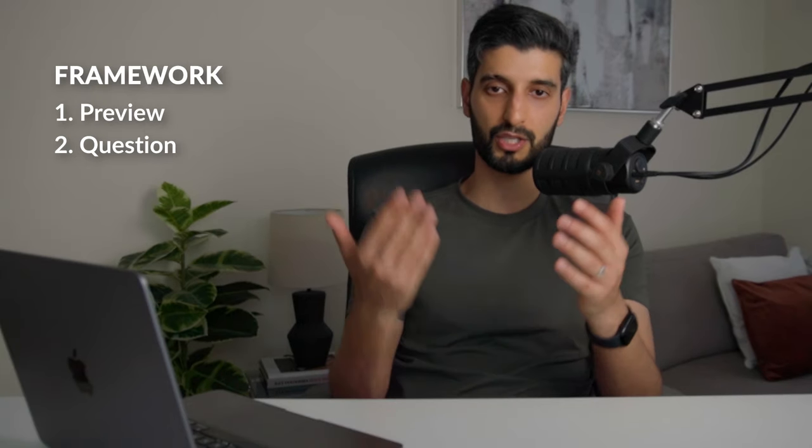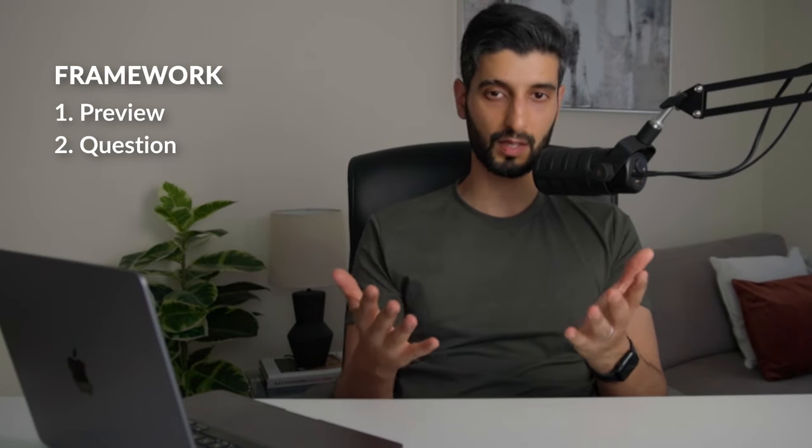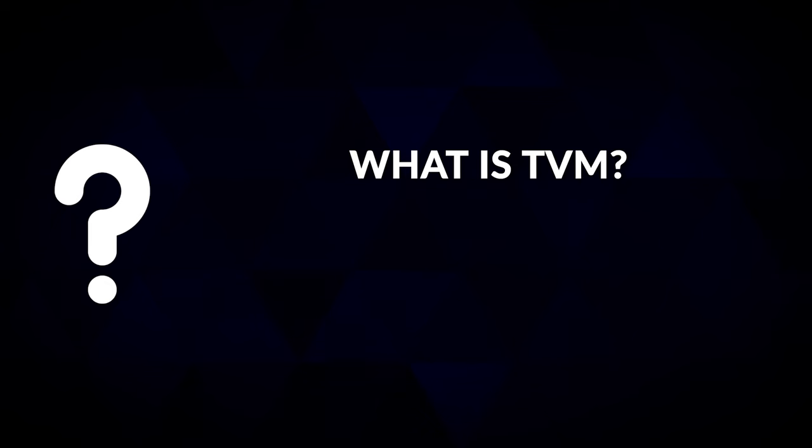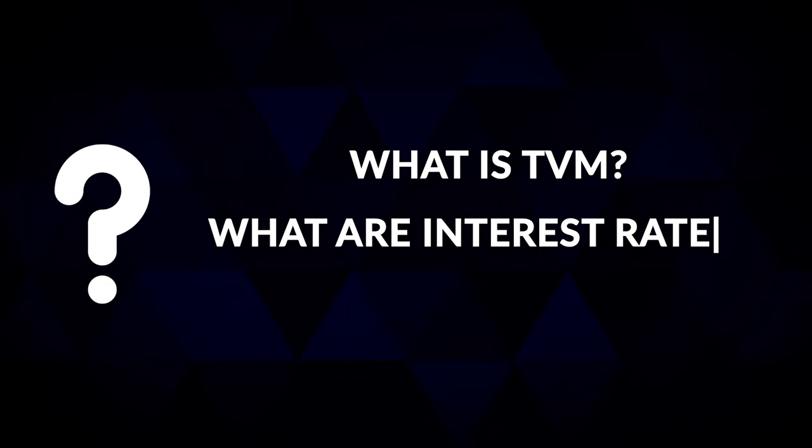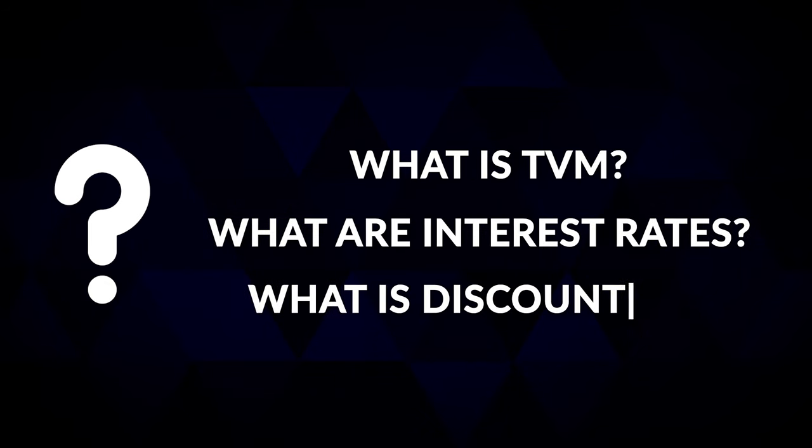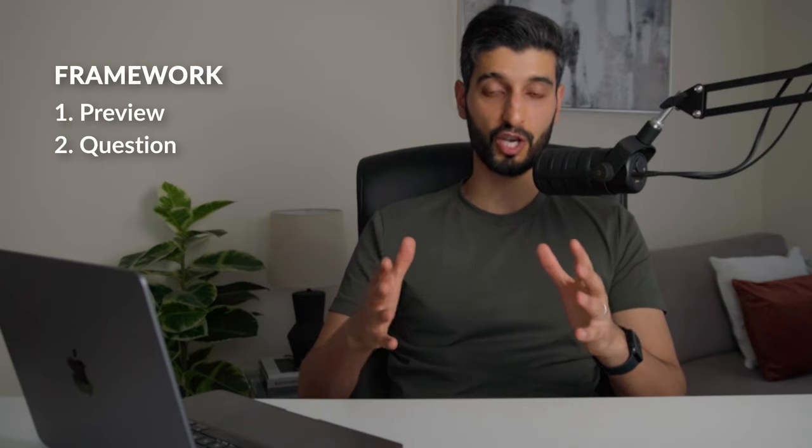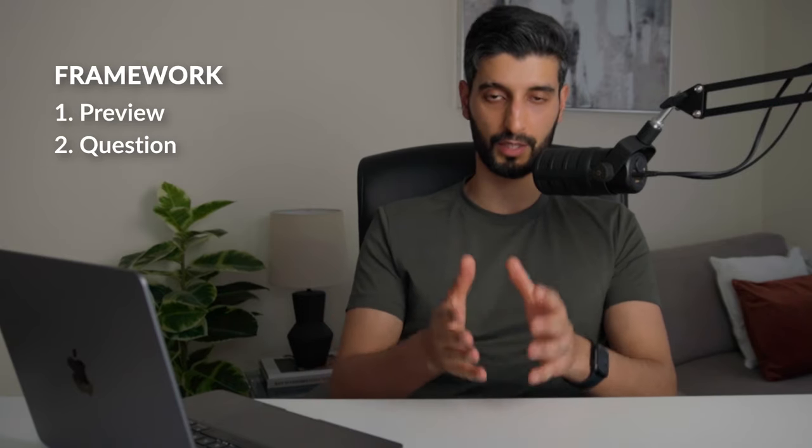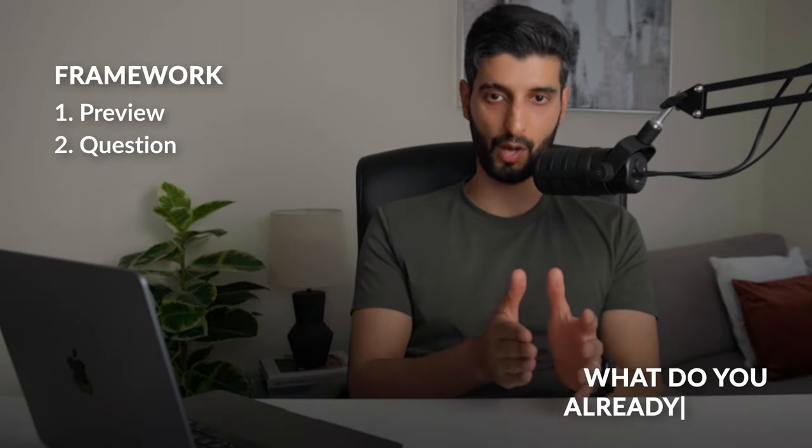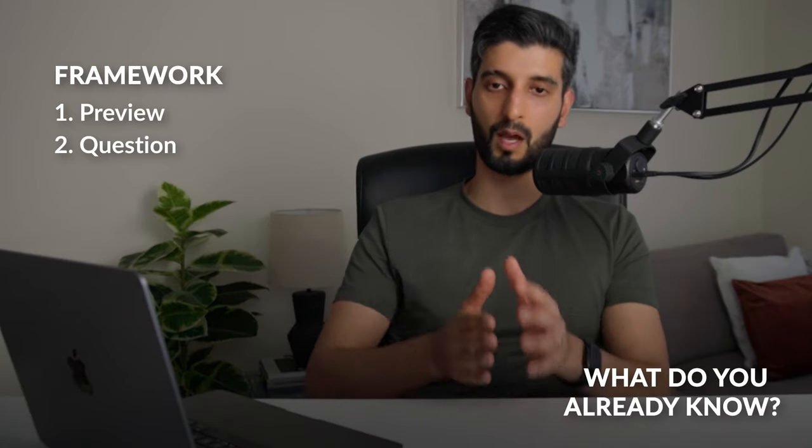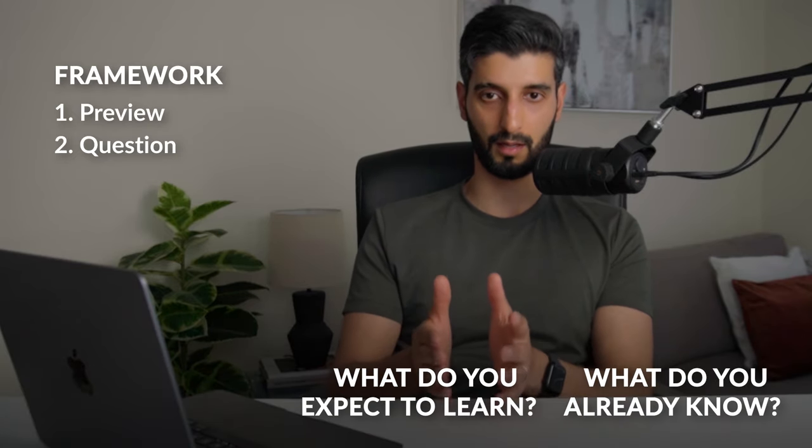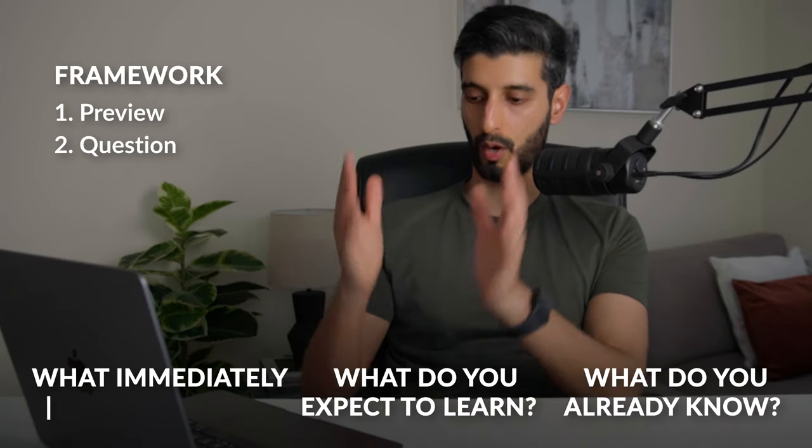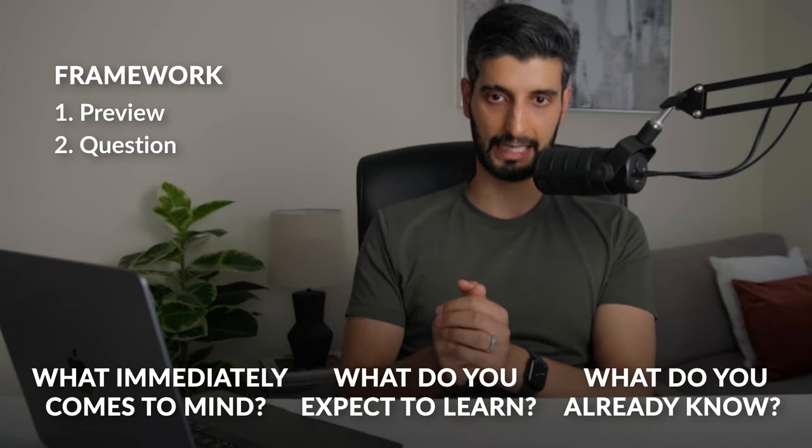So once you've previewed the topic, ask yourself questions. Now this should be a natural and intuitive process. Don't overthink it, just reflect on the genuine questions that came up. So for example, time value of money, when you preview the material you might ask what is time value of money, what are interest rates, what is discounting? So generally once you've previewed the material you should consider what you already know about that topic, what you expect to learn, and what questions immediately came to mind.